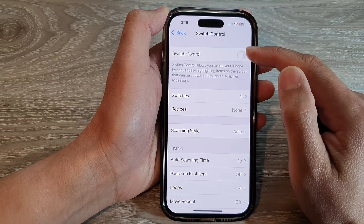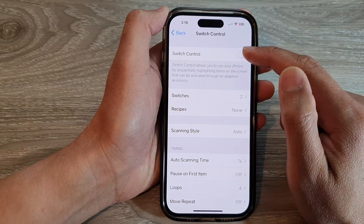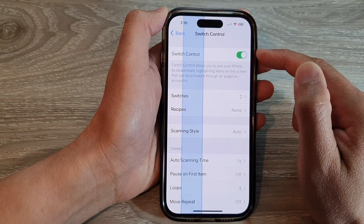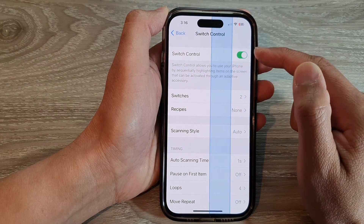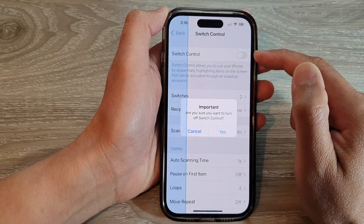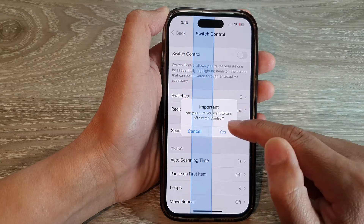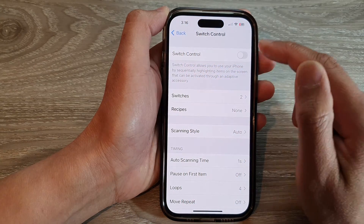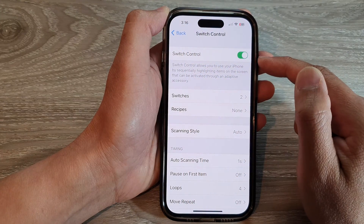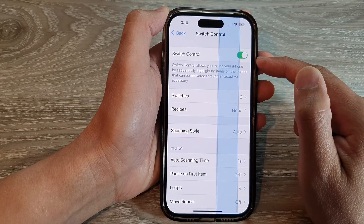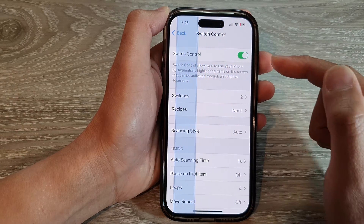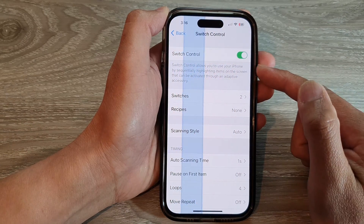Then at the top here, tap on Switch Control and tap on the toggle button to turn it on or switch it off. And once it is turned on, you can now use your Switch Control.